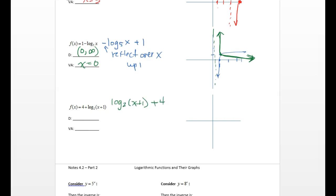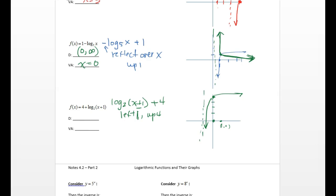Log base 2 of x plus 1, with the plus 4 on the outside. It's going to move left 1 and up 4. Starting from the original point of (1, 0), I go left 1 to (0, 0), then up 4 to (0, 4) — the shape isn't changing beyond that. Now where's my asymptote? The asymptote that's normally at 0 moved left 1 unit to negative 1. So my domain goes from negative 1 to infinity, and the asymptote is at x equals negative 1. Hopefully this makes sense — we're going to work on this in class. I'll stop here and do a separate video for part 2.